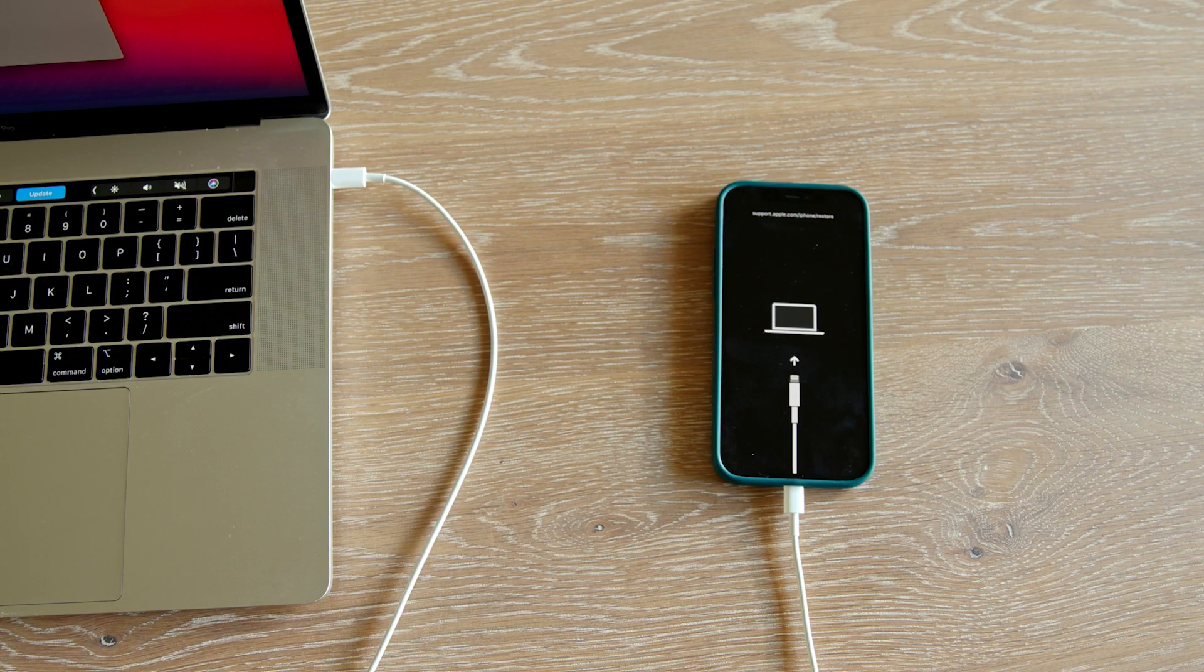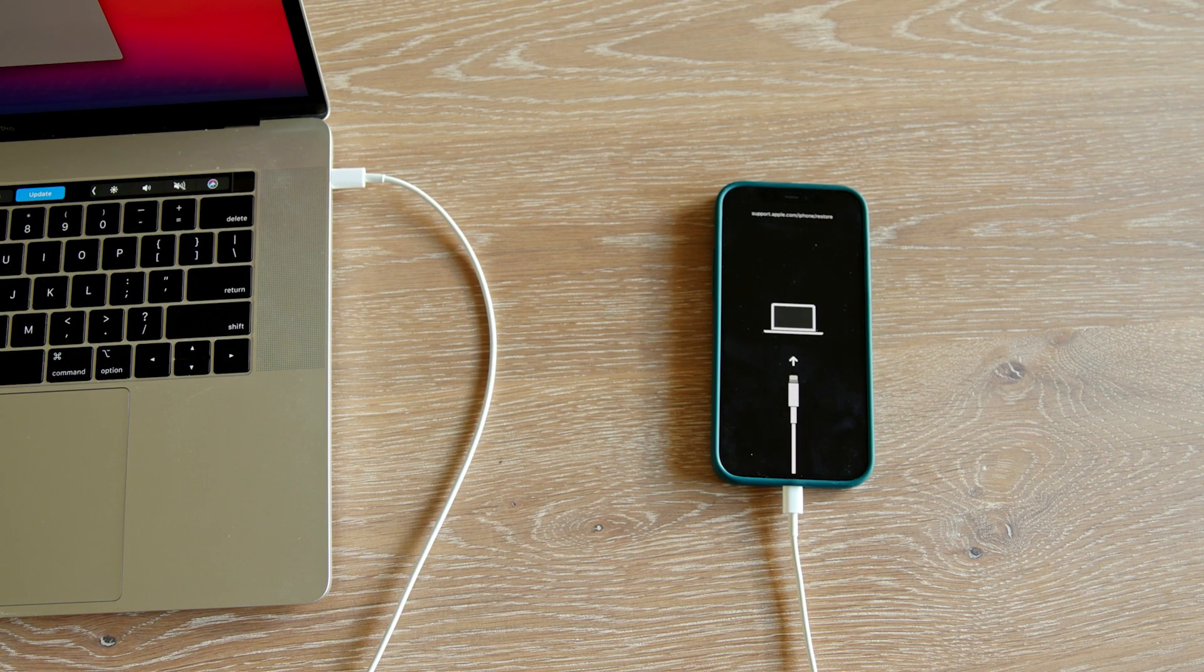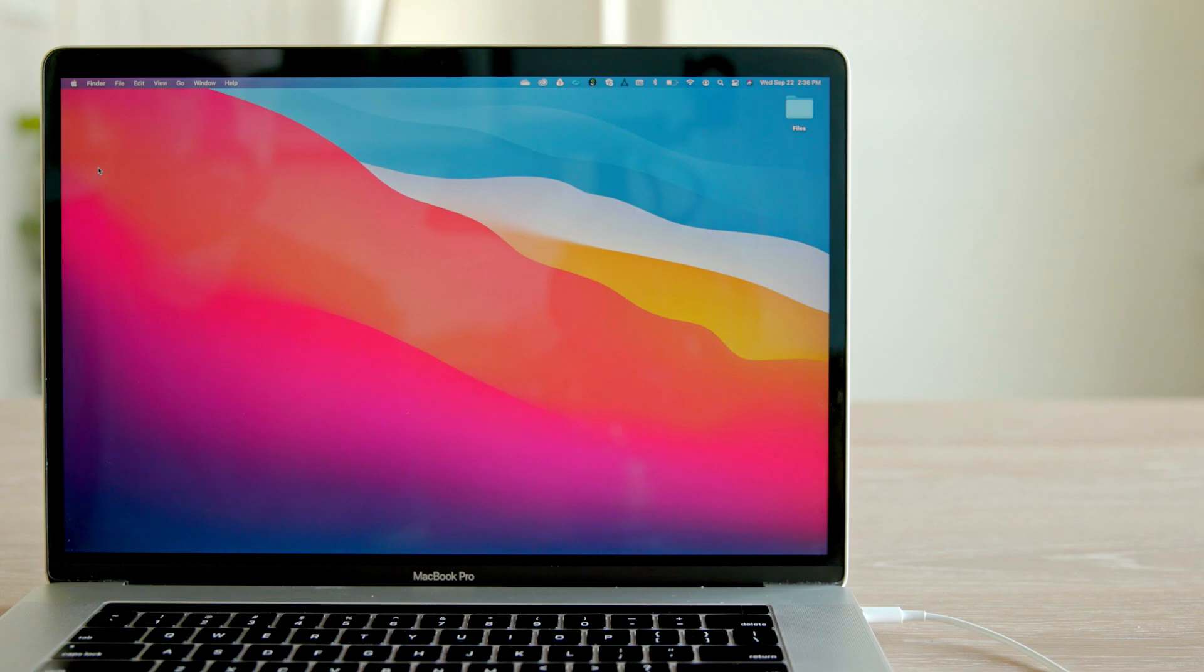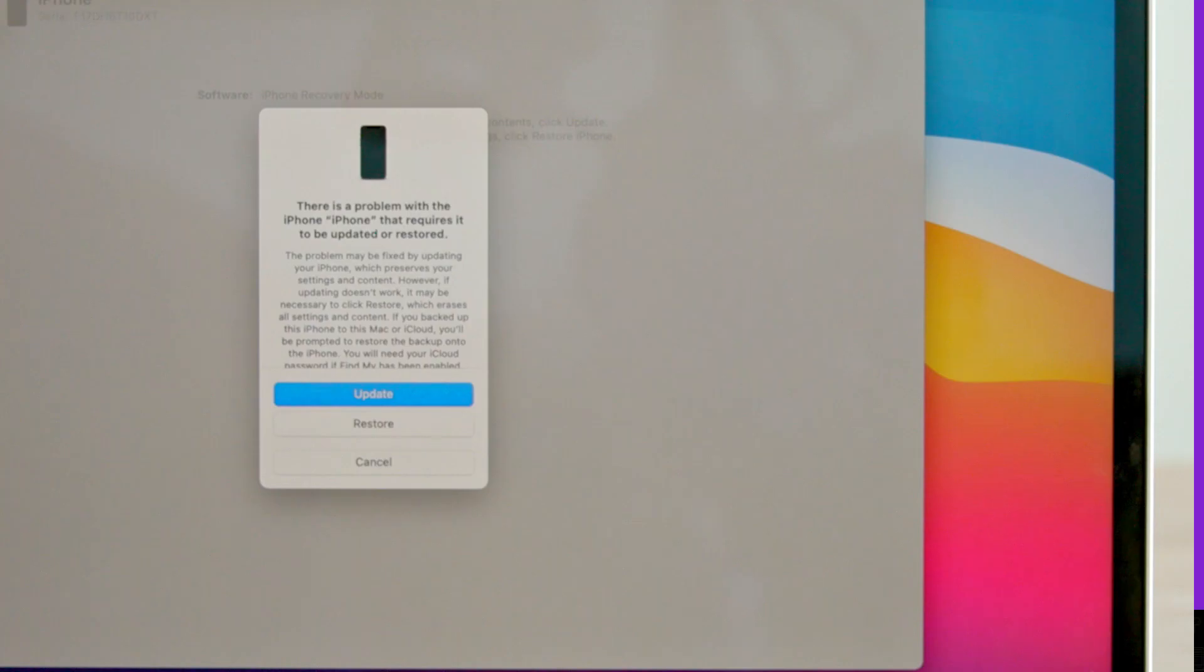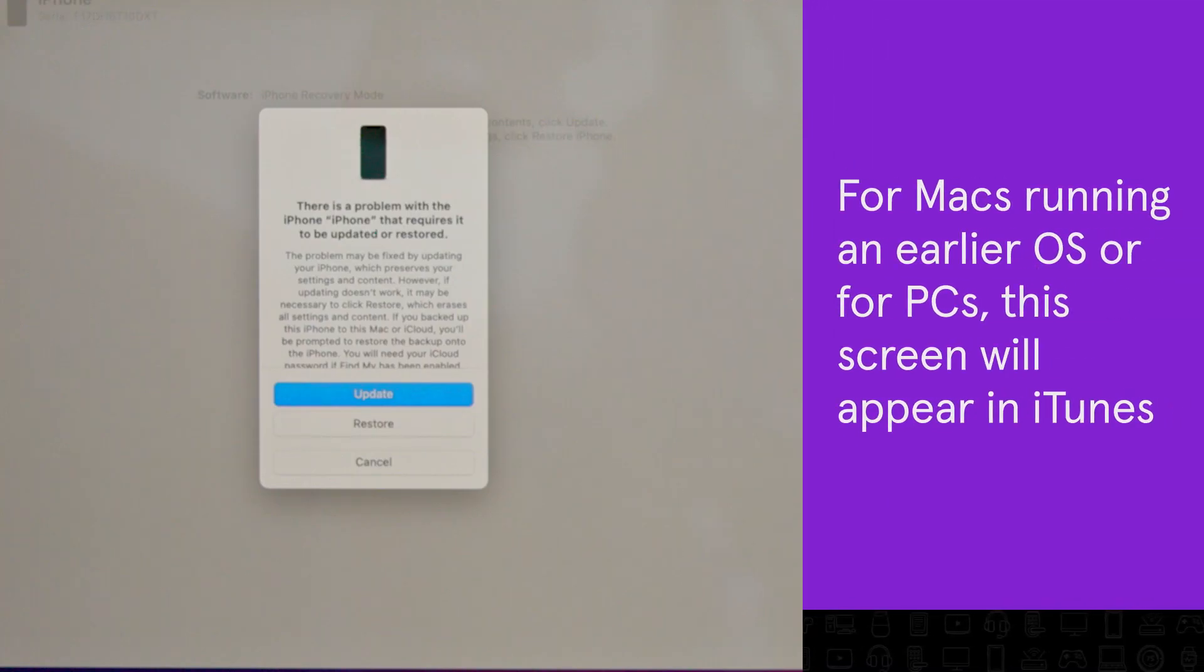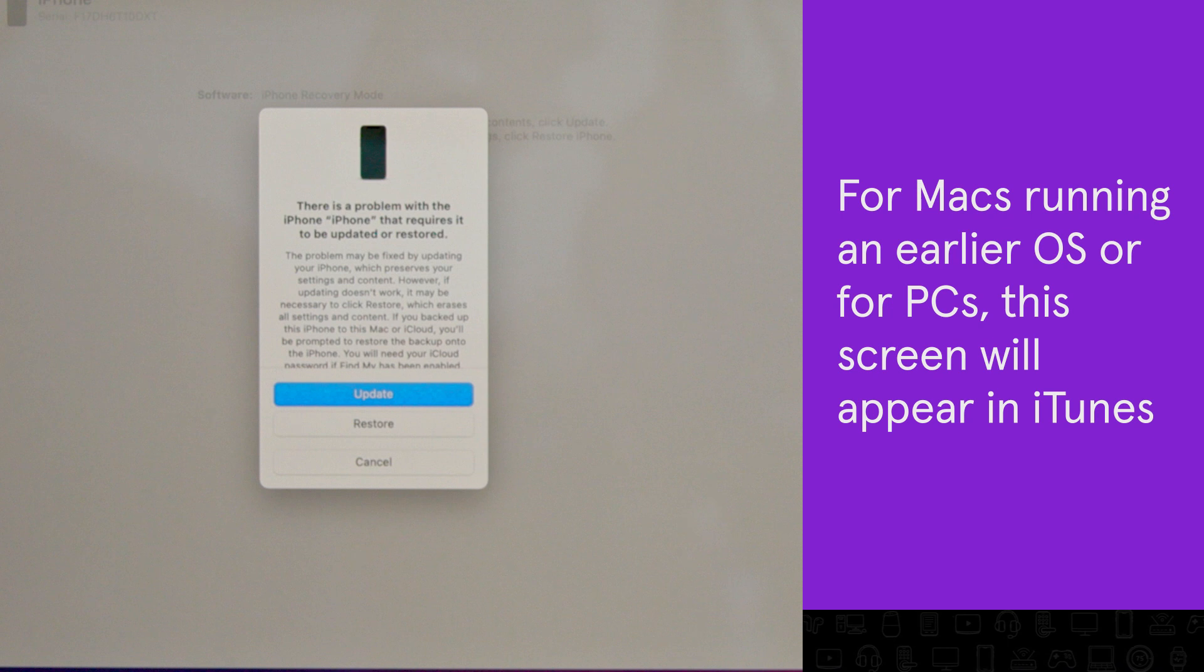Once you've successfully made it to recovery mode, a pop-up window will appear on your computer screen. For Macs running an earlier OS or for PCs, this screen will appear in iTunes.